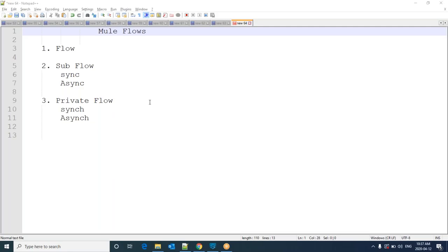Hi everyone. In this session, I am going to discuss about Mule Flows. In the last session, I discussed how we can develop a simple REST service. Today, I am going to develop a simple REST service to explain about flow, sub-flow, and private flow. These are the types of flows.